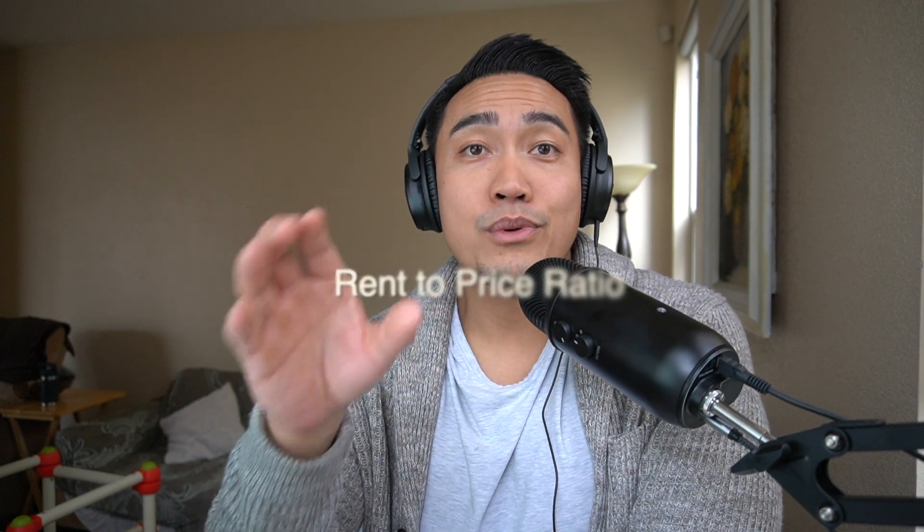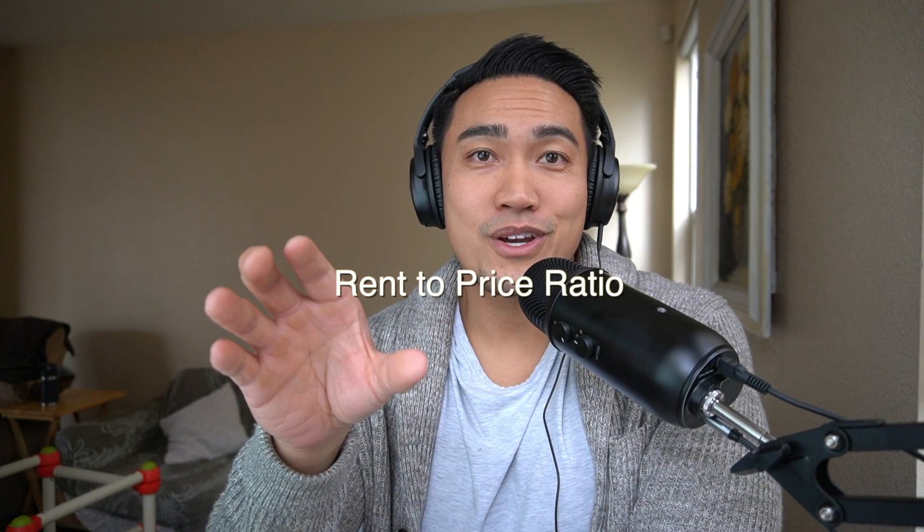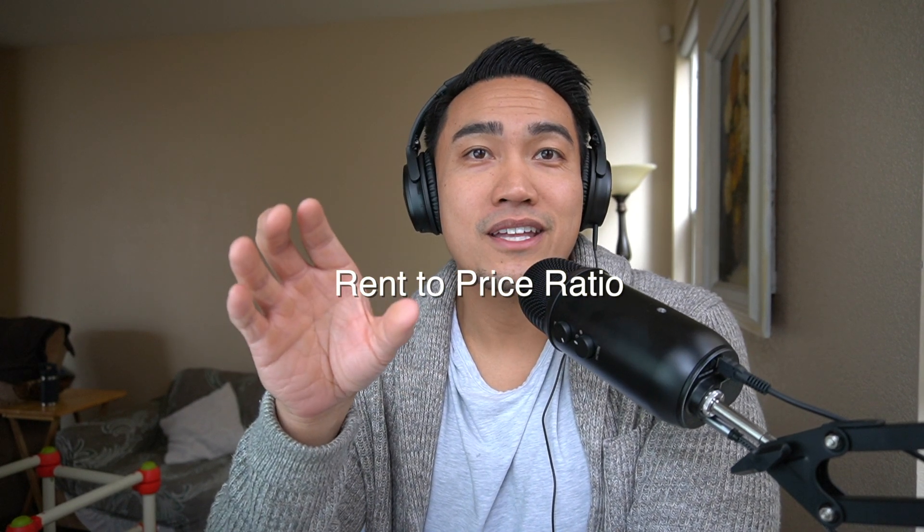For us, one of the key qualifiers that we've decided was the rent to price ratio, which means if you bought a property, say for a hundred grand, but you are renting it for a thousand dollars a month, then you have a 1% rent to price ratio. I know 2% is ideal, but in a really hot market, 2% is near impossible.